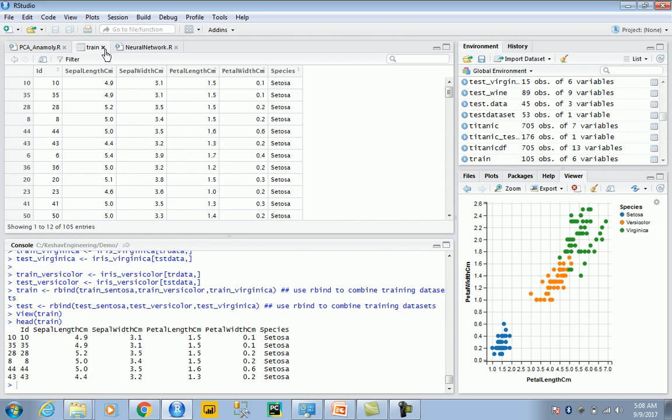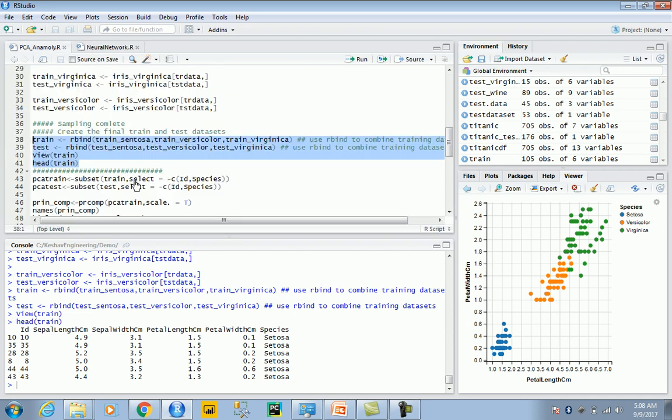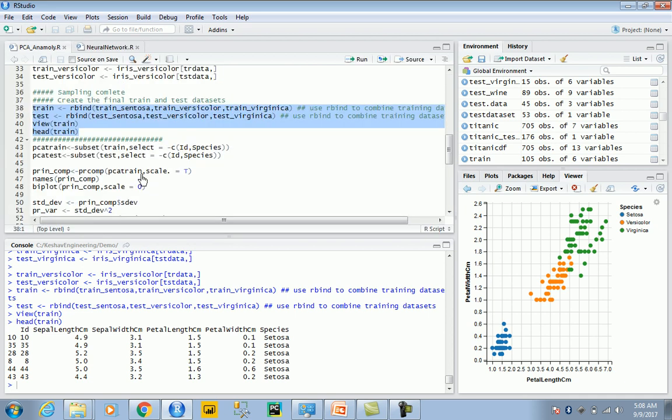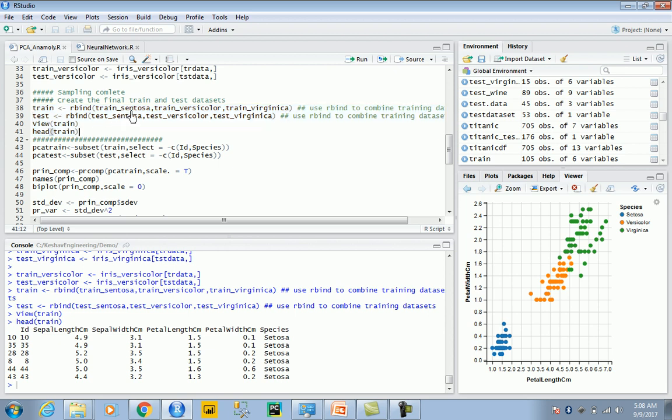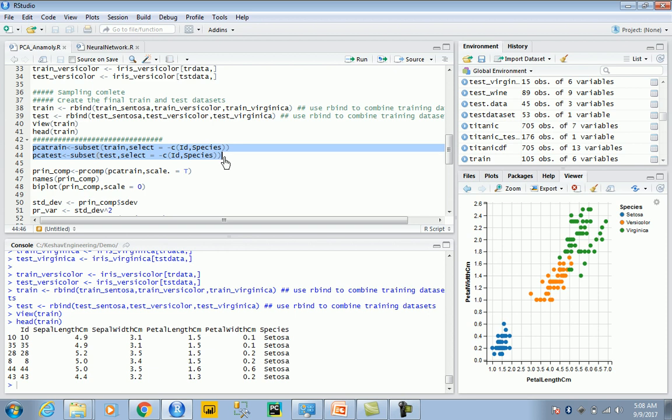This is the same exercise. Once we have this, this is our train dataset. We have the train dataset which has the three different species of iris, and then what we're trying to do is use principal components.